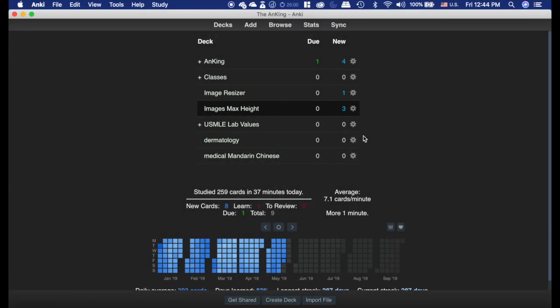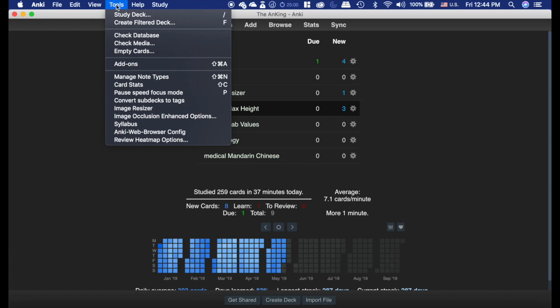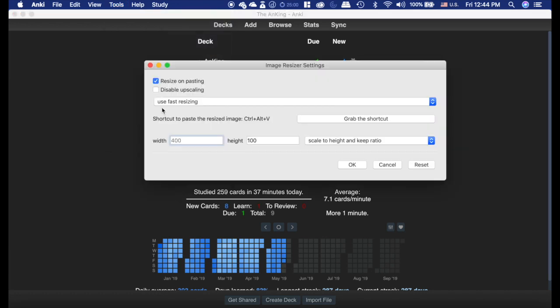The image resizer is kind of handy. First, you're going to want to go to the tools here, and there's actually an option settings for it.